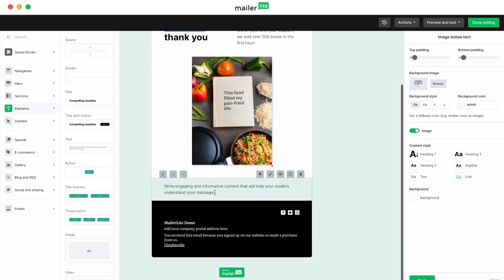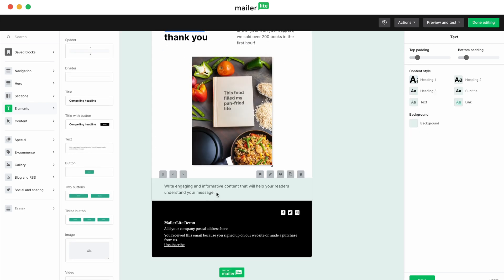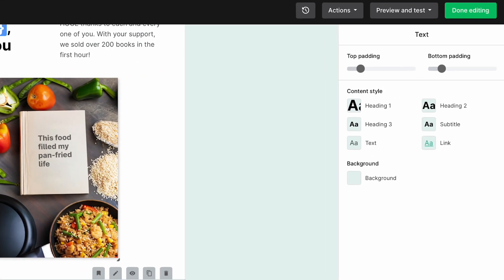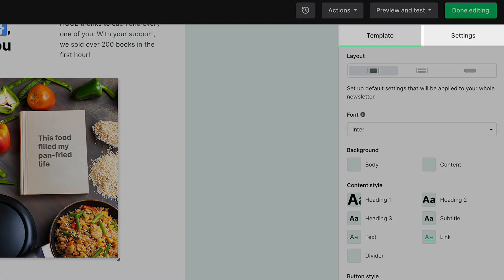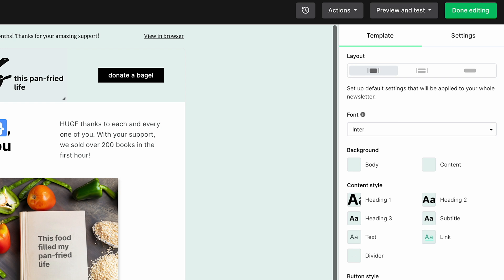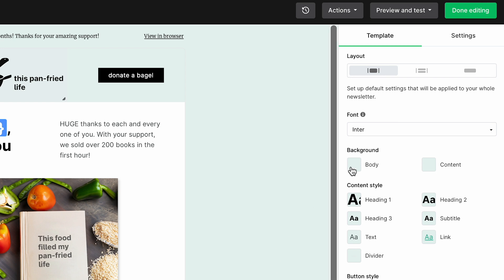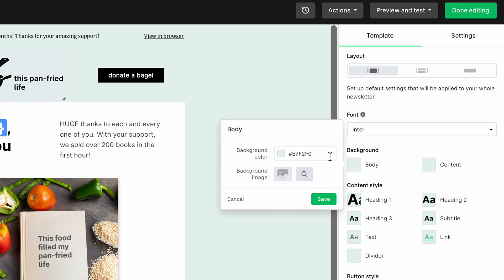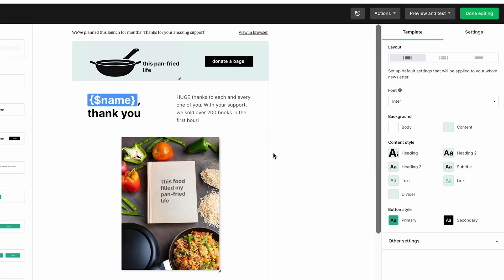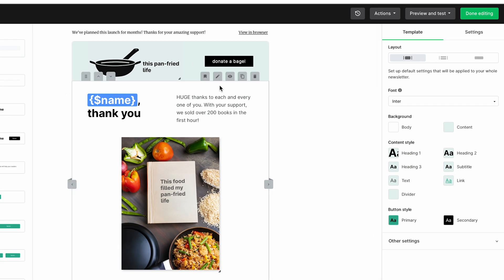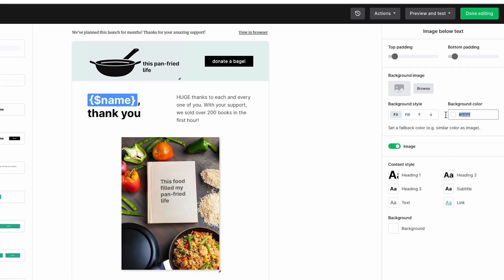Now I want to take your attention to some global settings. Click to the right of the middle section and you'll notice the right sidebar change to show template and settings at the top. This will let you adjust the styling of all blocks in the email from layout options to fonts, color, and more so that it matches your branding. And remember, you can always make block specific changes with the edit button when you hover over a block.